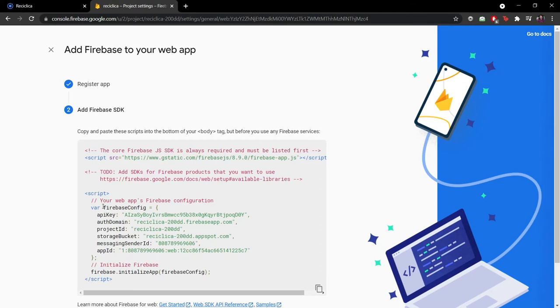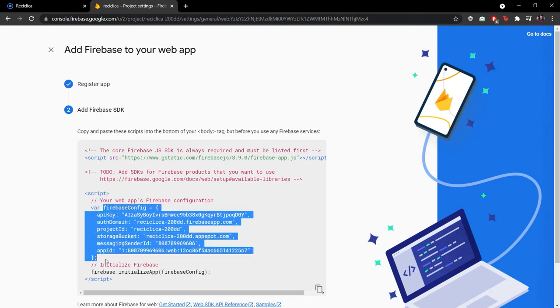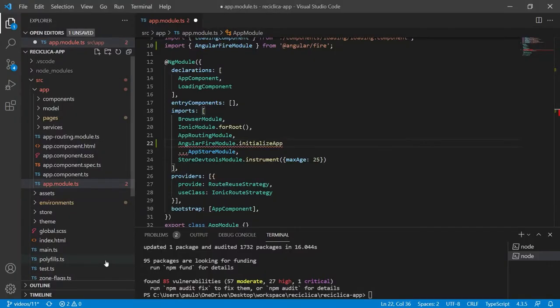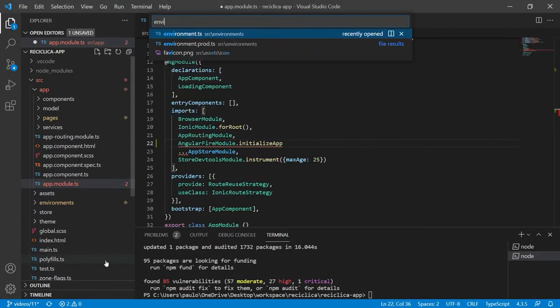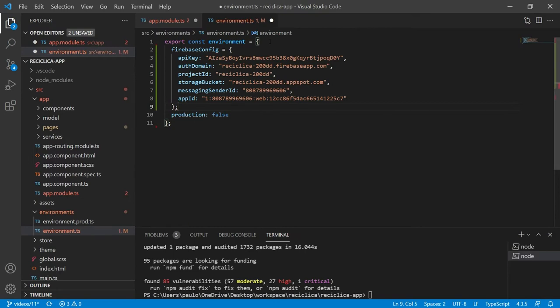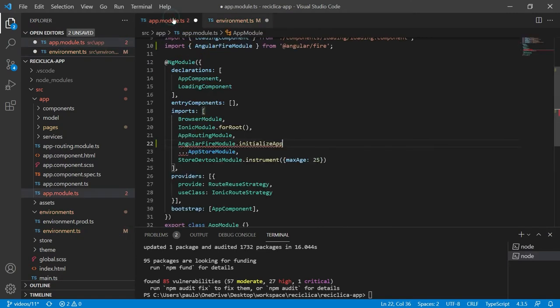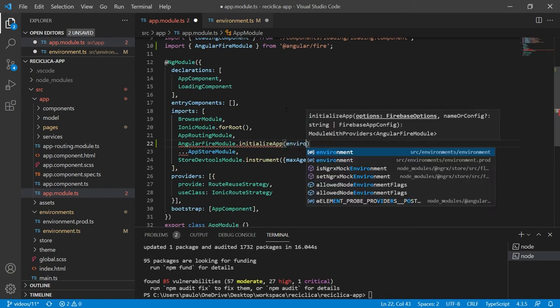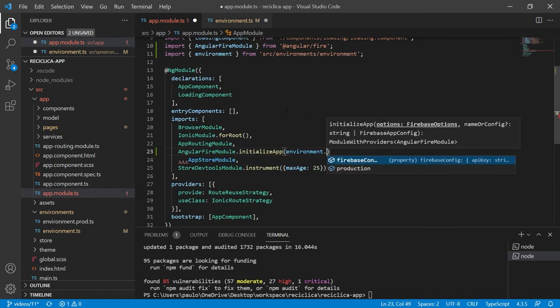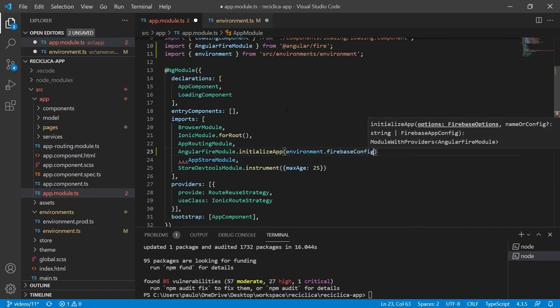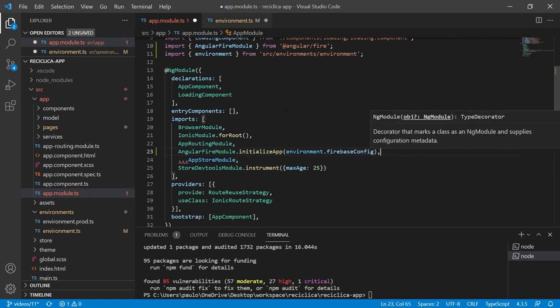I will copy this code here and go to a file called environment.ts. I'll just paste this code, change the equal sign to the colon sign and change that semicolon sign to a comma sign. Now I can continue the work on my app.module.ts file and add this configuration to the project.